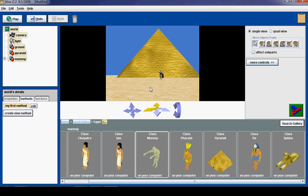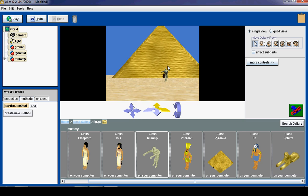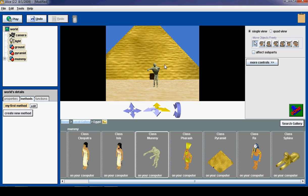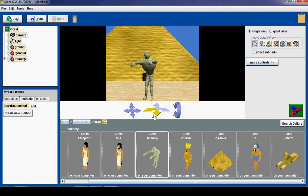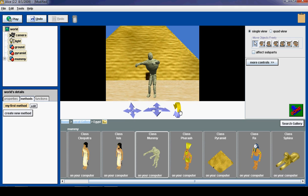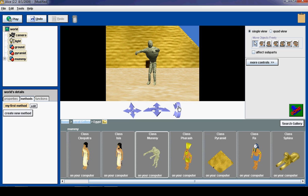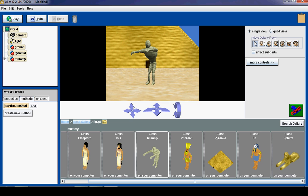And using the Alice controls, I am going to fly in really close to get a nice look at our mummy. A little bit too close. Okay. Now, I can turn the mummy left and right.